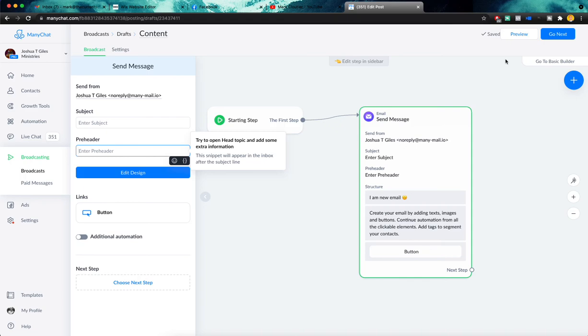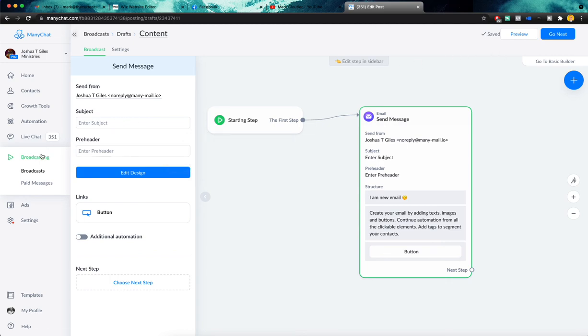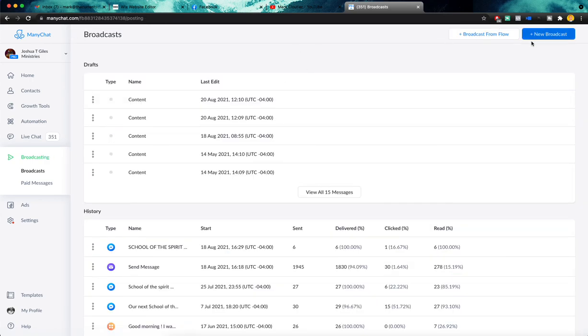So super, super simple to create these broadcasts on ManyChat, but they are extremely powerful, especially if you use ManyChat to build up a substantial list of emails, phones, or just messenger contacts. And also the pro feature to go ahead and send via multiple channels. So basically you can hit people on all of these channels at once. It's super, super powerful.